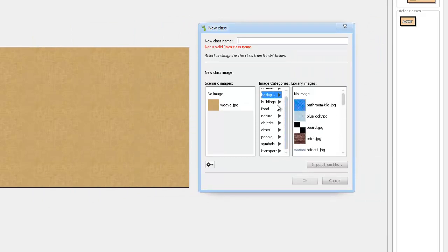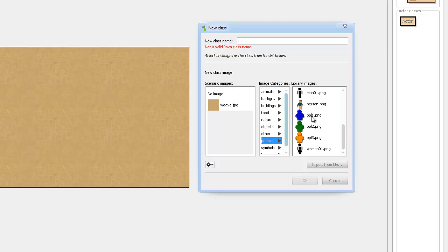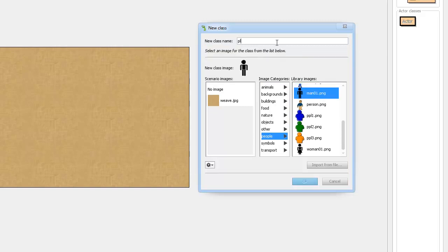So animals, they're all quite good. Actually, you know what, I'm going to go for a boring thing. I'm just going to go for this man right here. I'm going to call him player, in case I ever want to change the image.